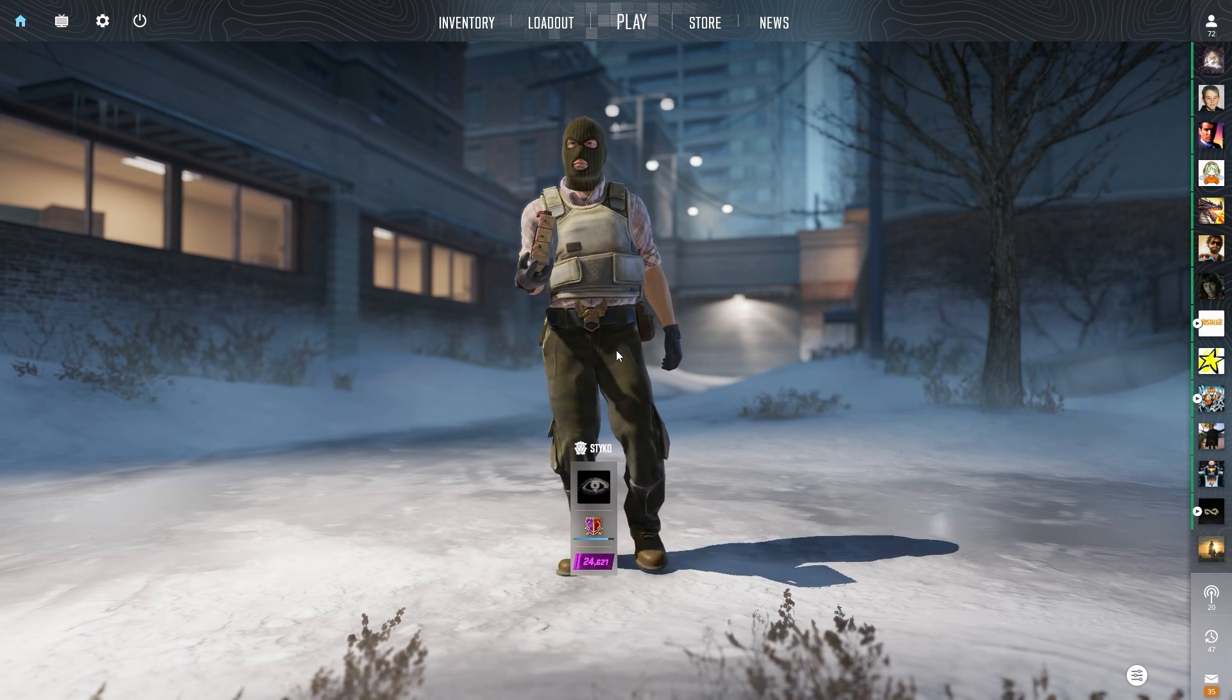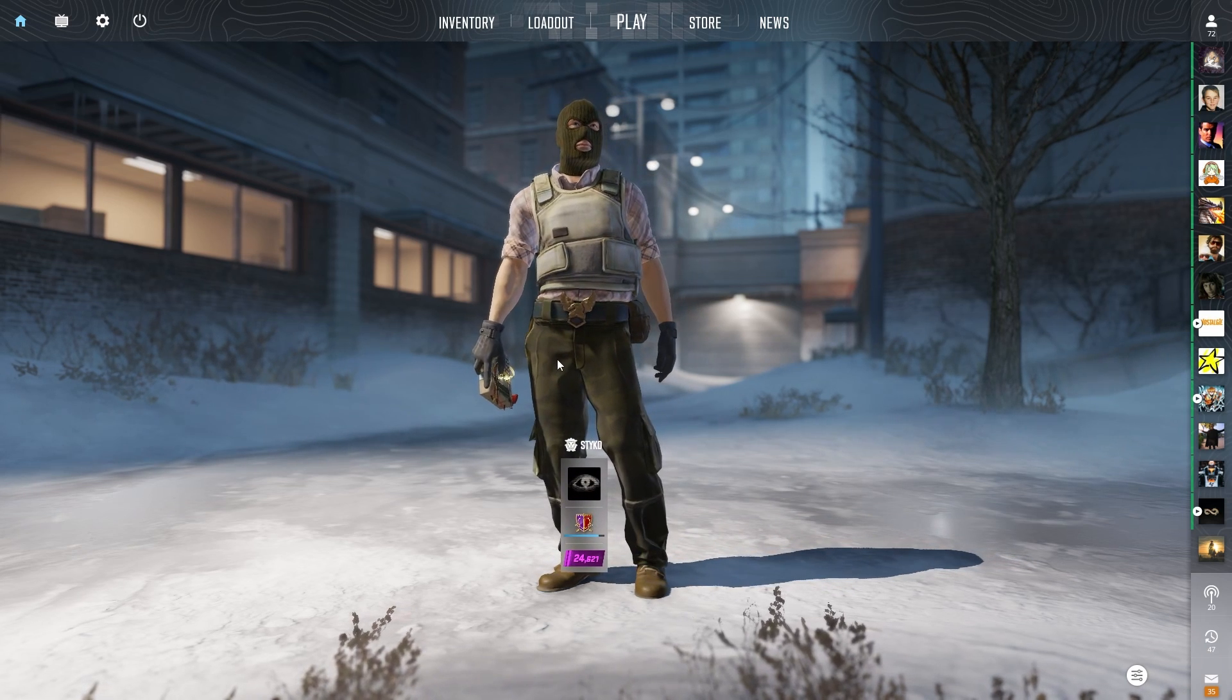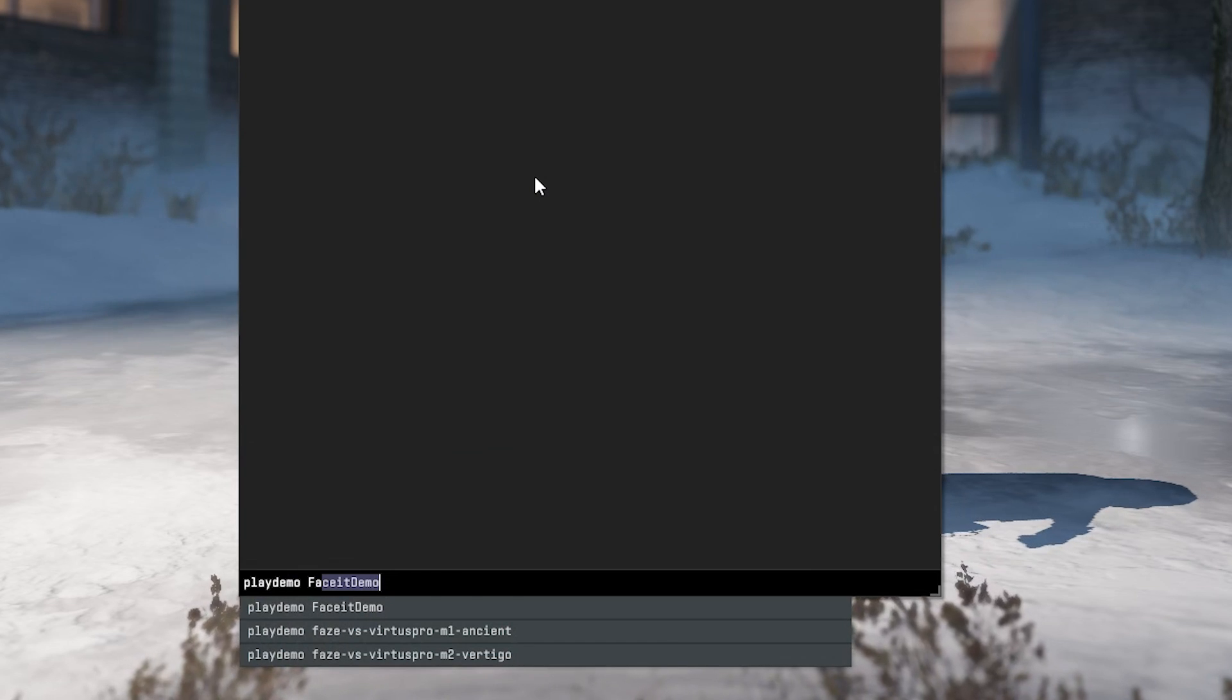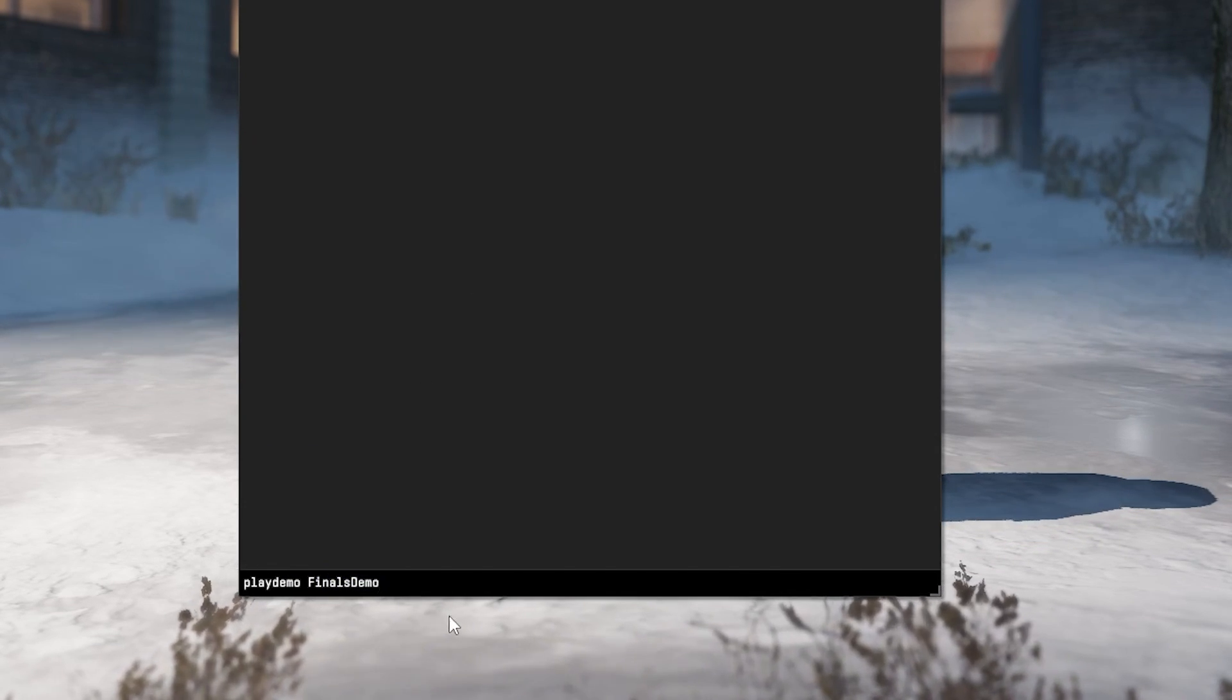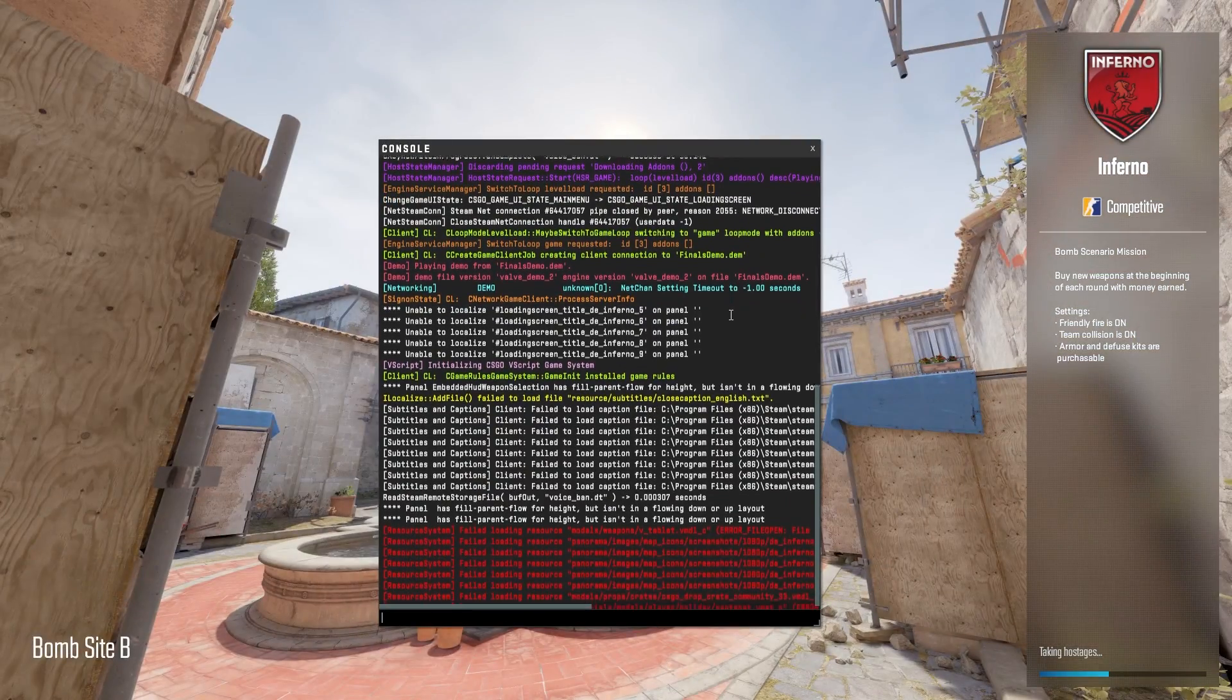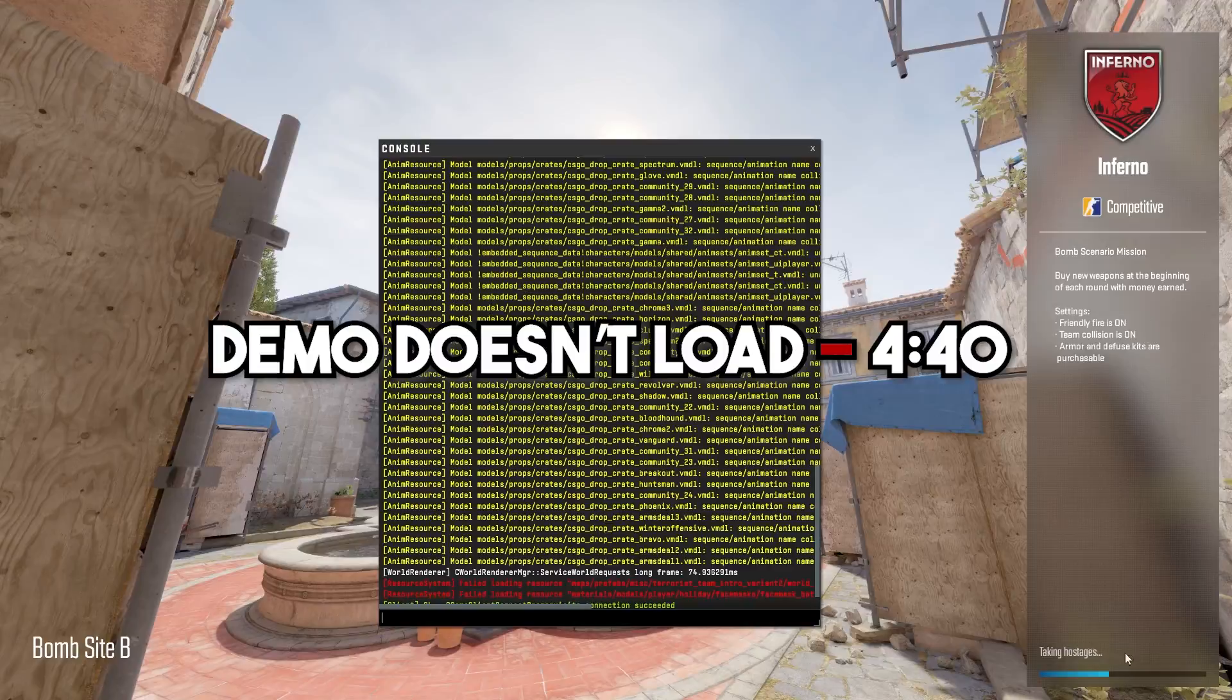How to start the demo? That was the hardest part. Now all you need to do is launch CS2 and open the console. Type playdemo and the name of the demo you want to watch. In this case I want to boot up finals demo from the professional tournament. Let it load and we are ready to watch. In case the demo doesn't load, skip to this timestamp where I go over an easy fix.